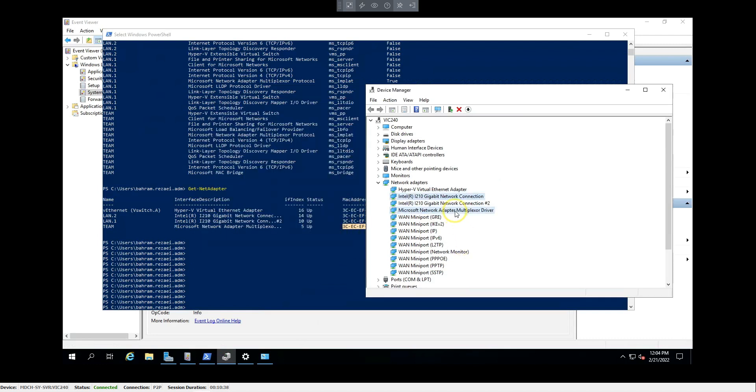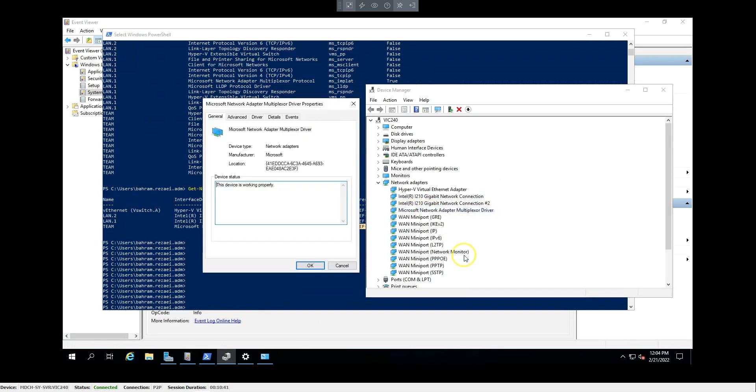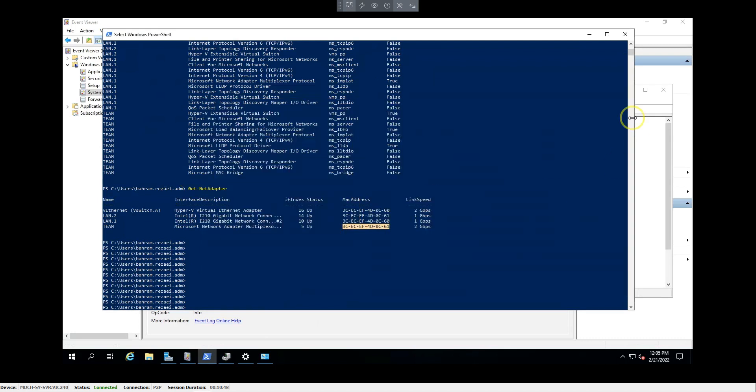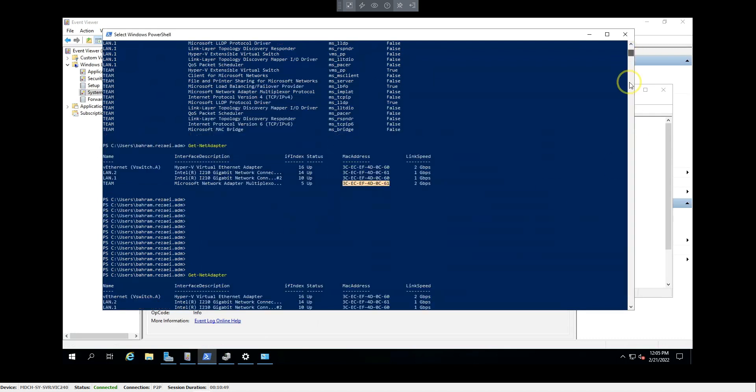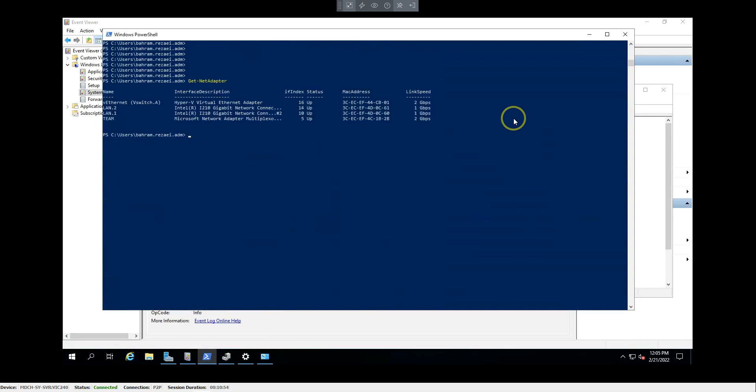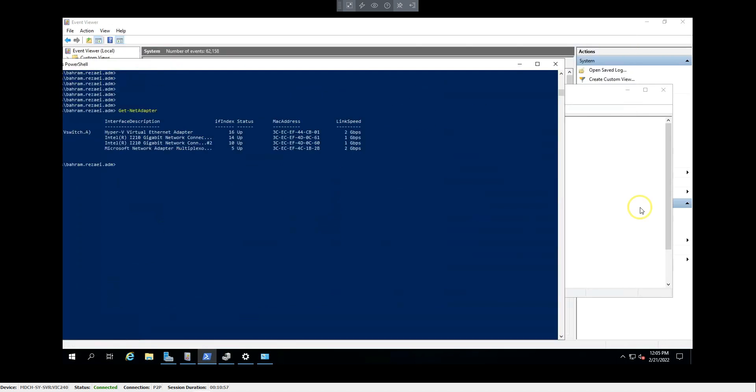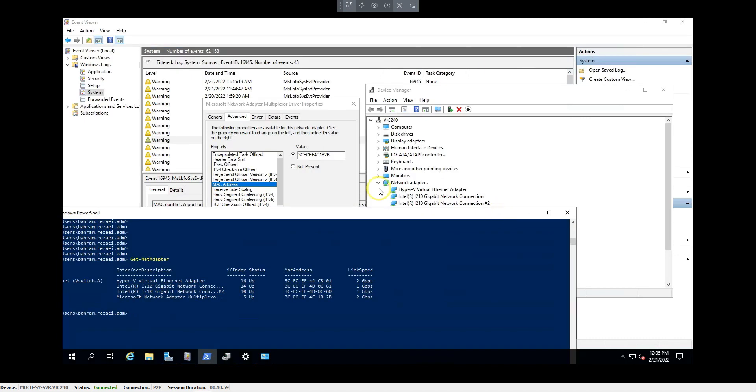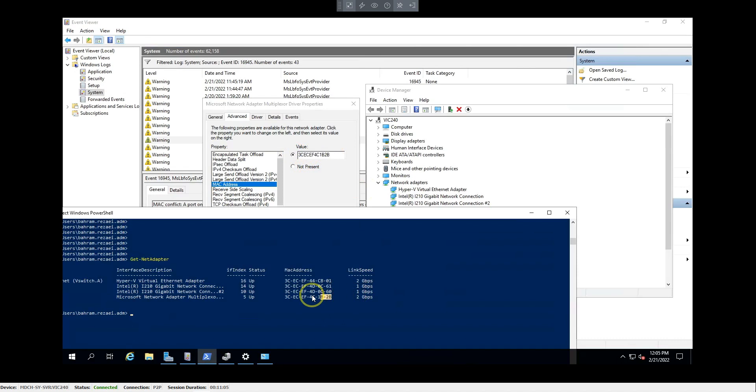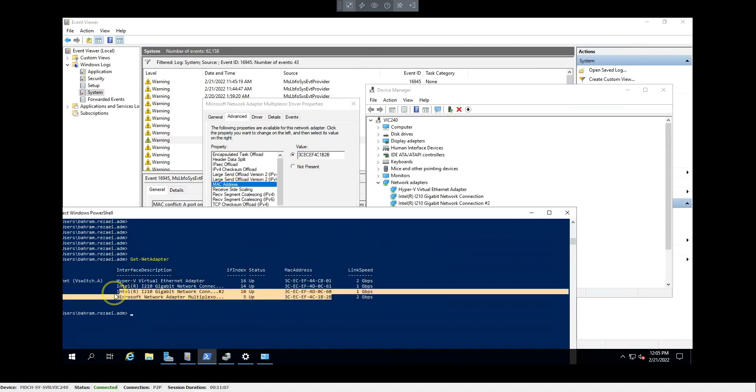For the Microsoft network adapter, go to Advanced, and this is the MAC address. I defined this one manually, and you can see the result at the end. This is what I have changed for this interface related to the Microsoft team.